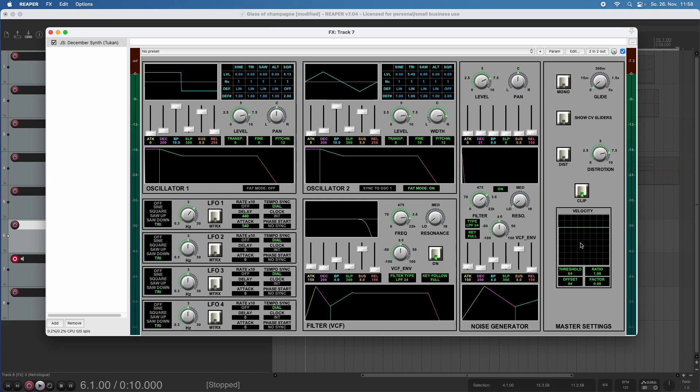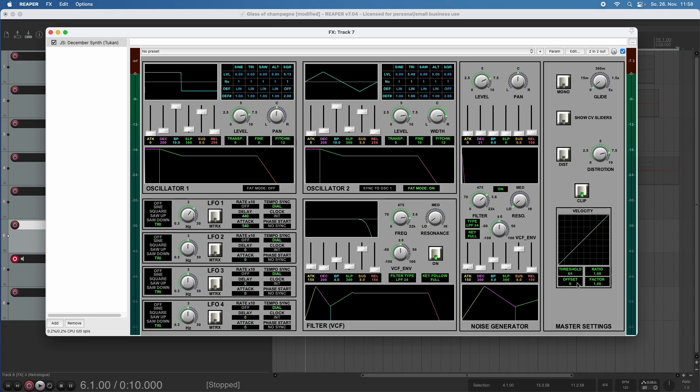And now when I play what I played before, it sounds like this. And not like this.